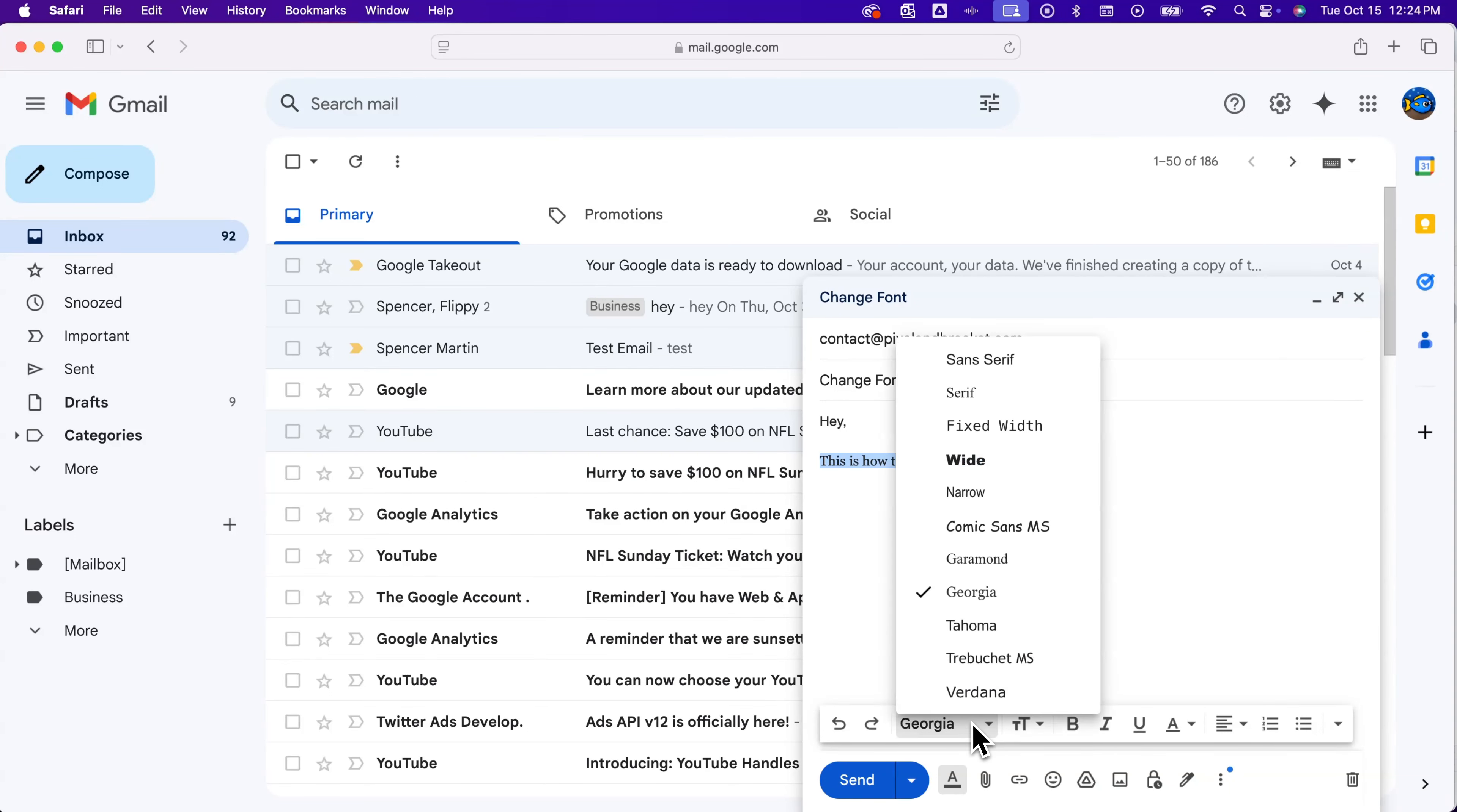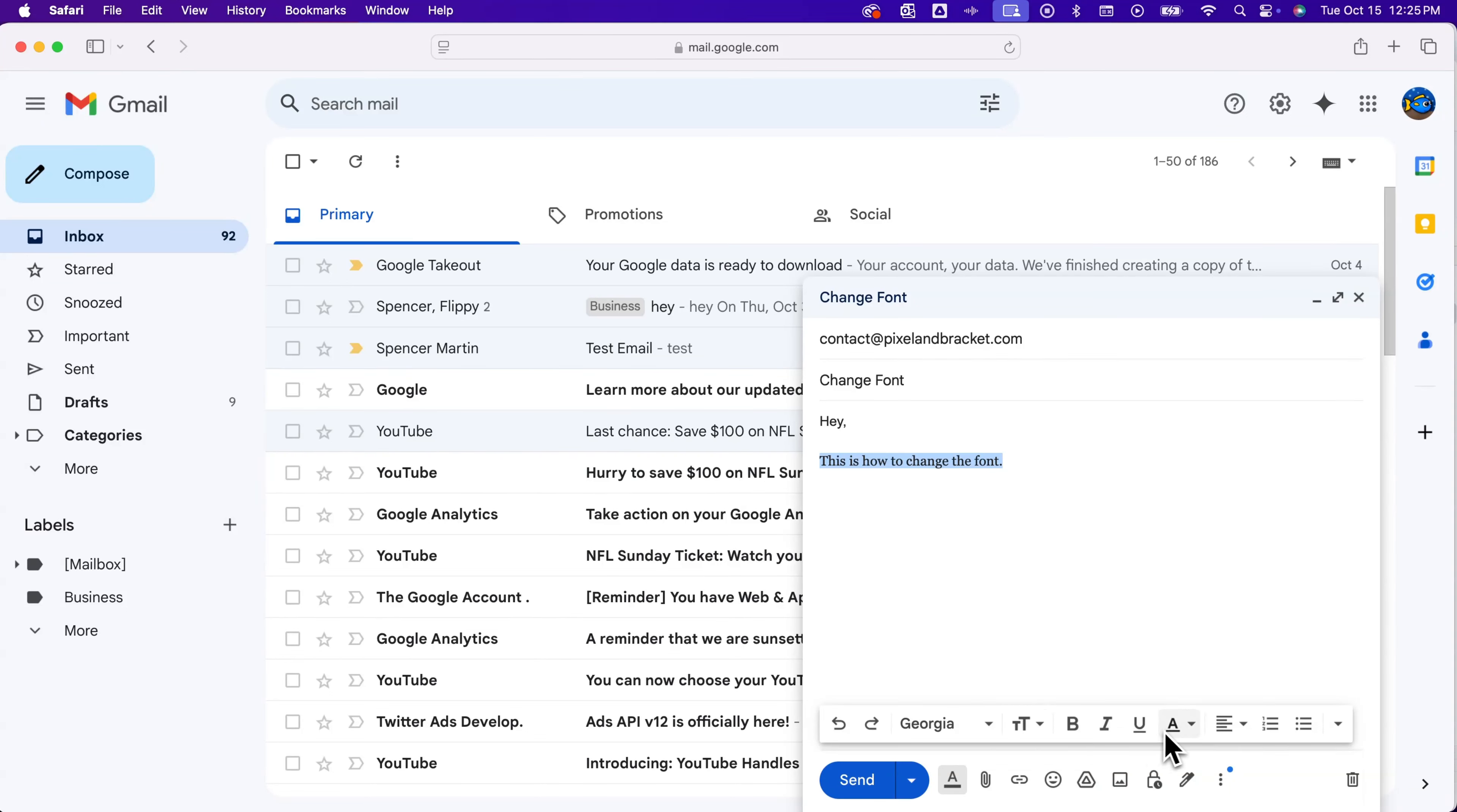But these are your font options here in Gmail. You also have all the options here to resize text, bold, change the color, and even how you align the text. All of those options are there in this letter A.